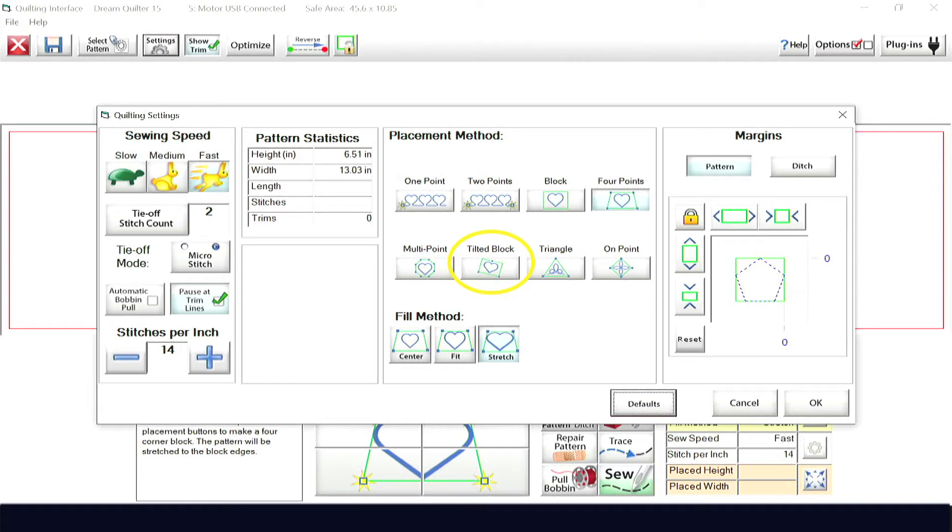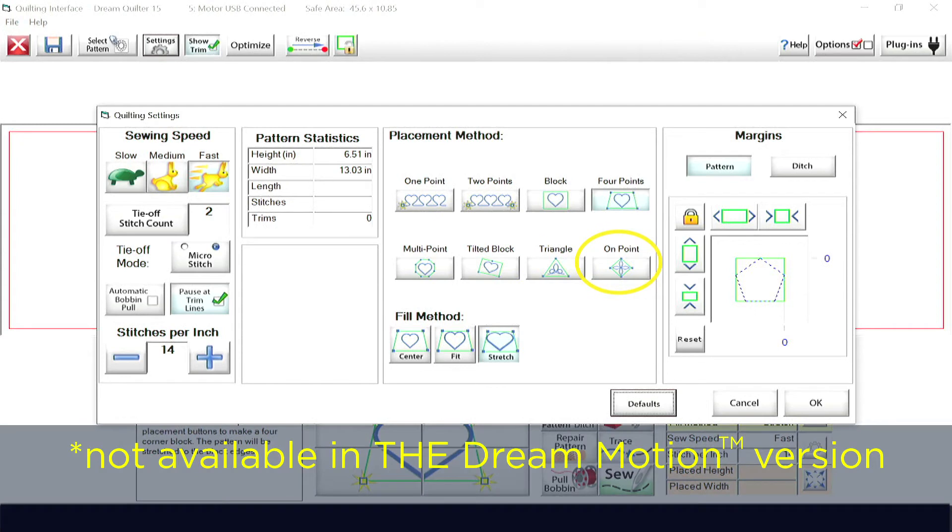Additionally, in the DreamMotion Pro, you have two more placement options: triangle and on-point.